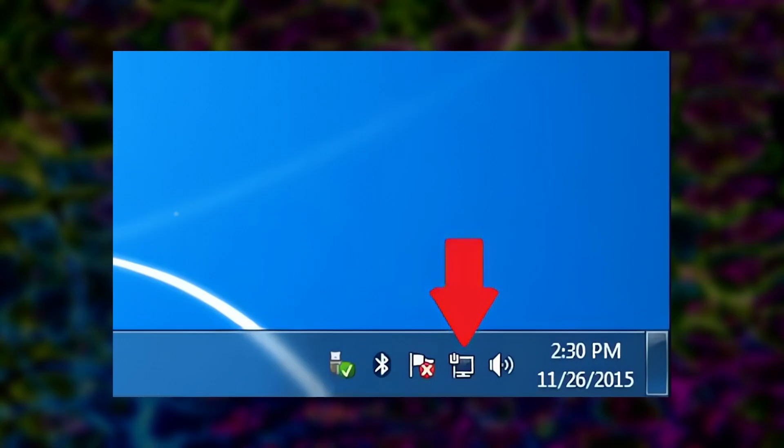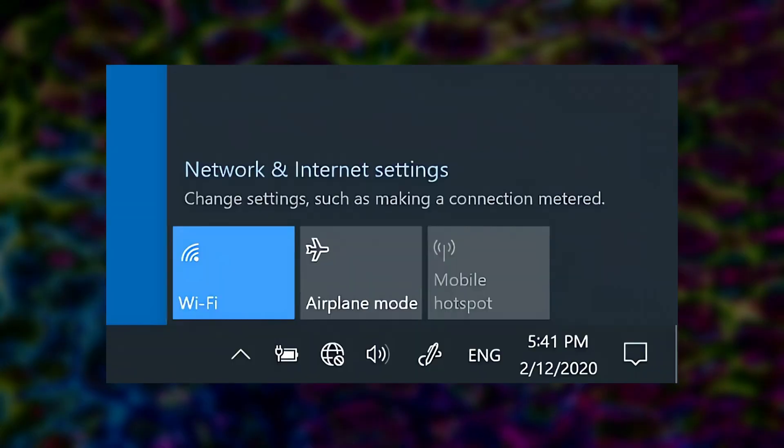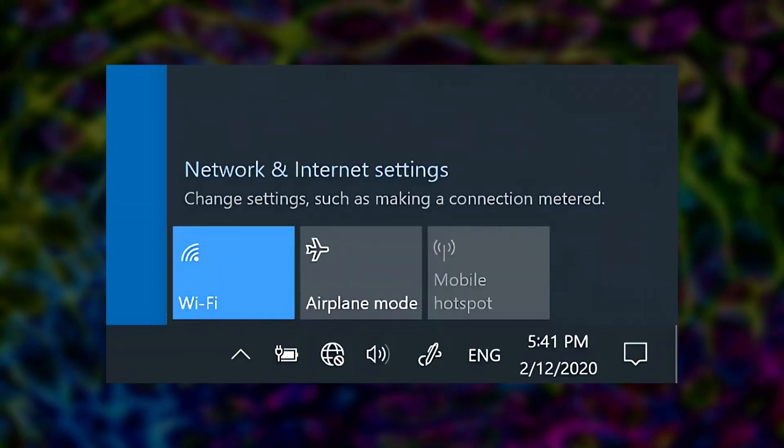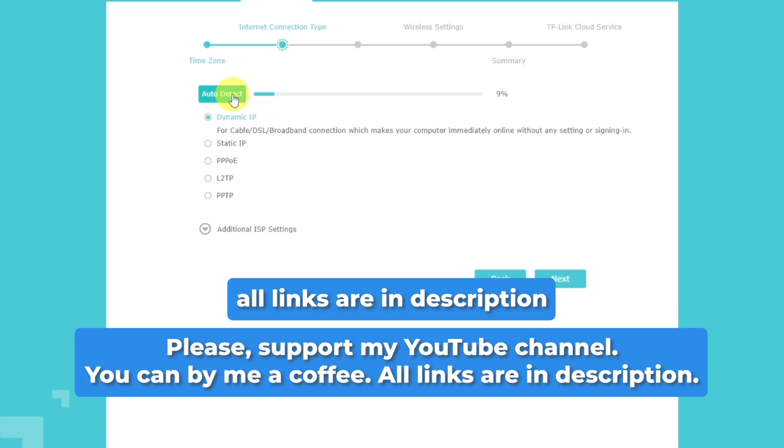Your computer should recognize the connection automatically. If it's not working, make sure your router is powered on and configured properly.